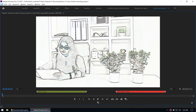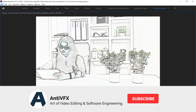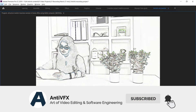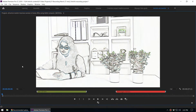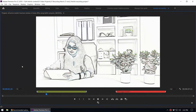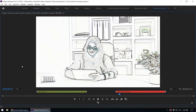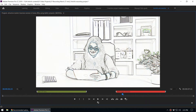Hey, what's up guys, this is Chathura from NTVFX. In this video we are going to take a look at how to get this hand drawing effect inside Adobe Premiere. This is a video footage where we have added the hand drawing effect, and now it looks like artwork. Let's take a look at how to get this look.